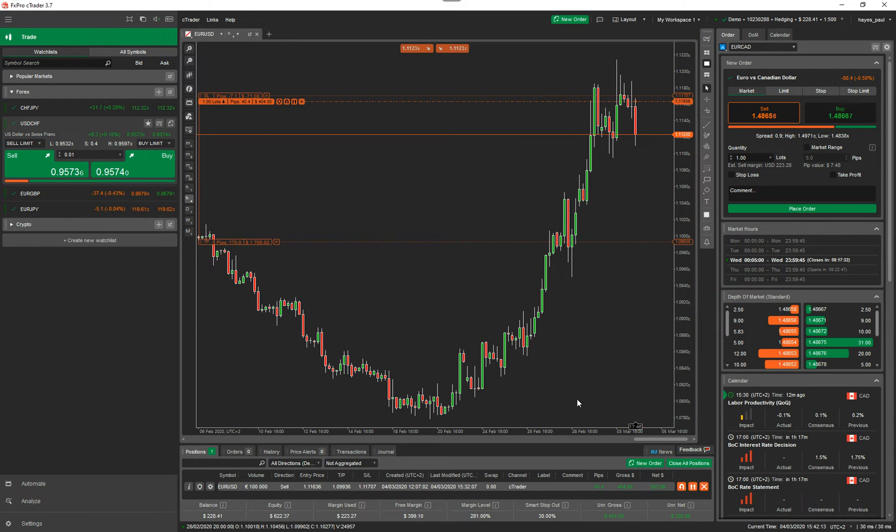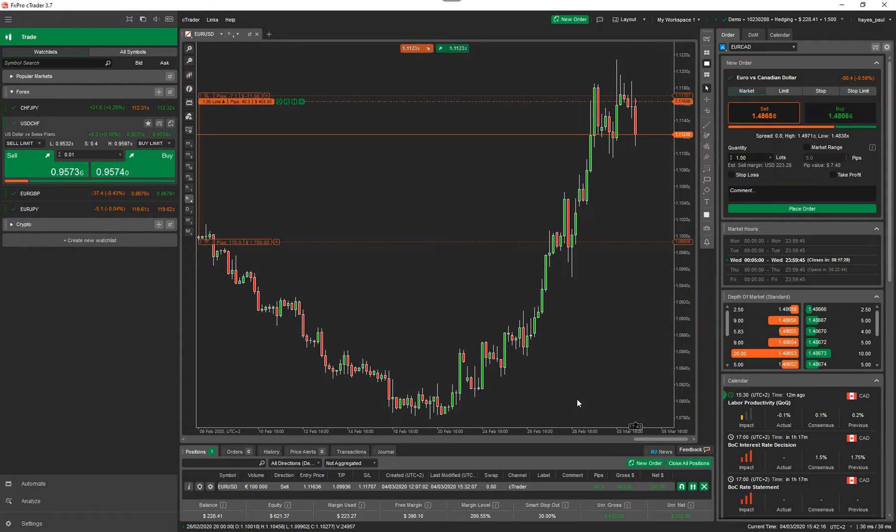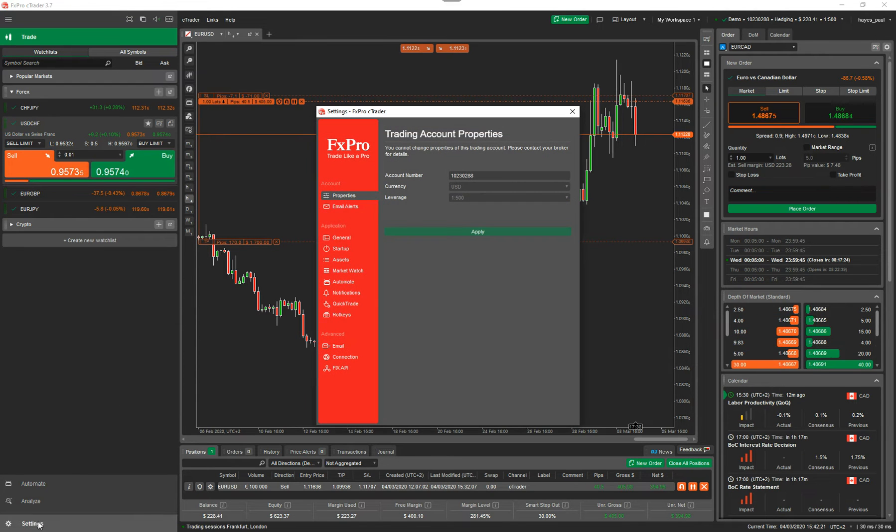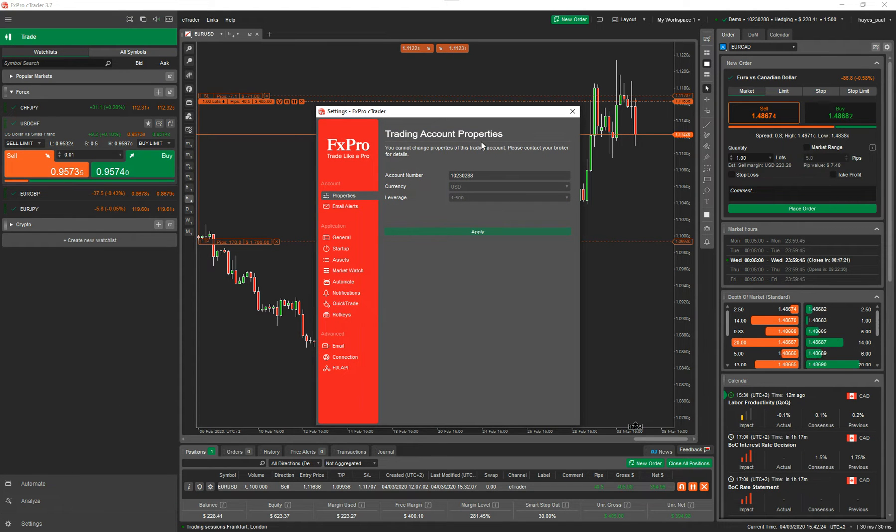This is the cTrader trading platform looking at the chart. The best way to do it is to go to the bottom left and you've got a button called settings. Click on this and it opens up the settings window where you've got your trade account properties.